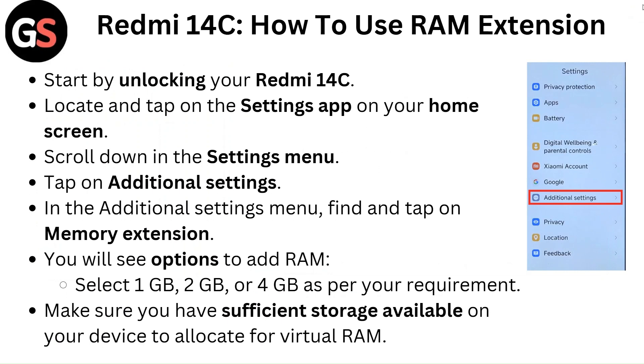In the additional settings menu, find and tap on memory extension. Now you will see the options to add RAM — select 1GB, 2GB, or 4GB as per your requirement.